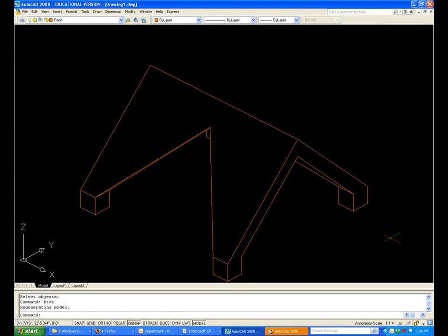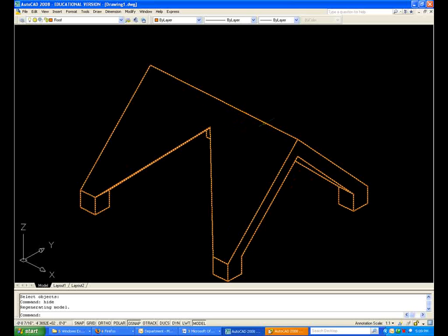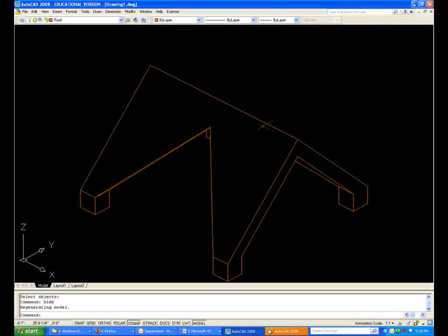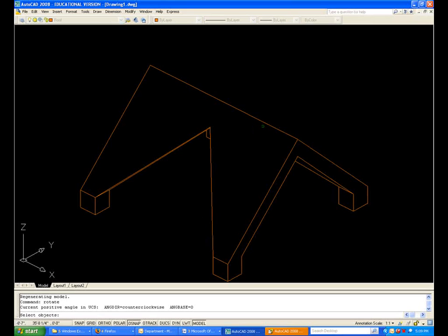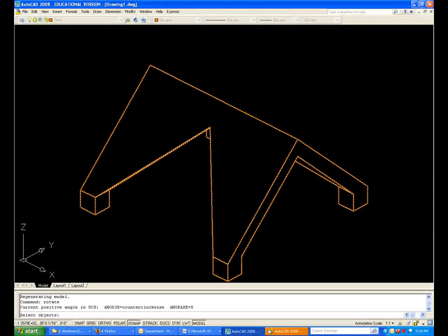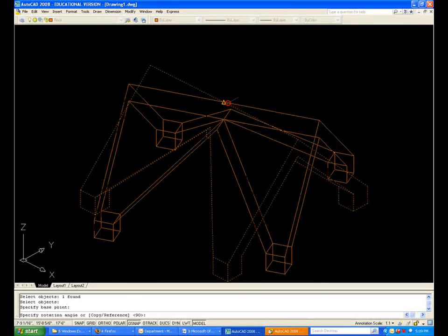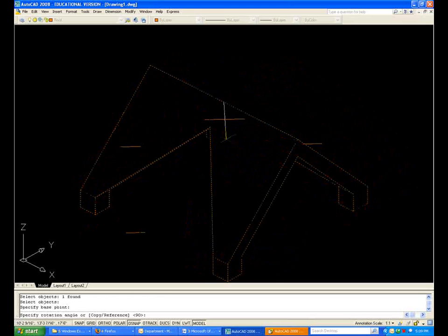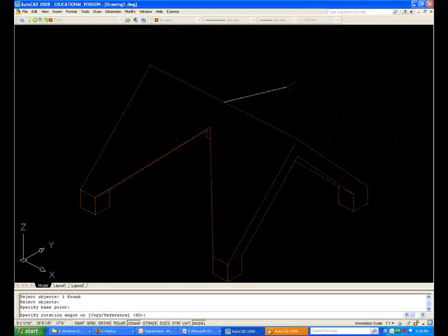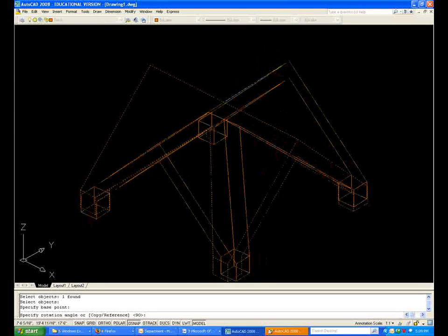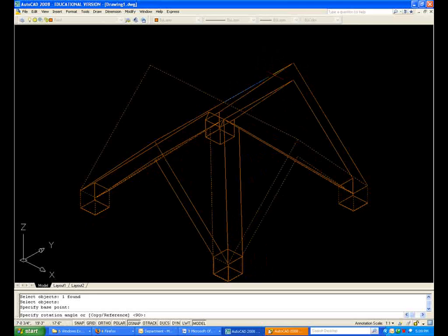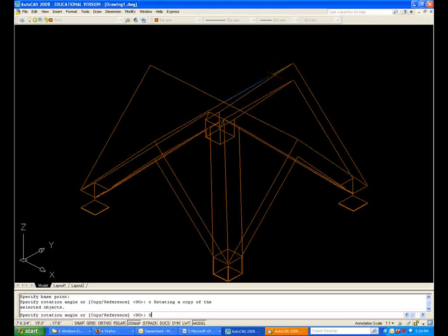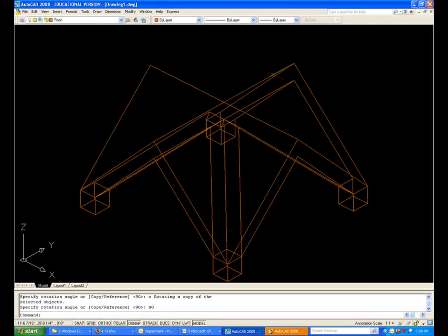So we want to rotate one more time, and we're going to use the center of the ridge of the roof. Rotate, select the object, base point is midpoint, my UCS is already correct, you can see it rotating. We want it this direction. We want to hit copy inside of the command, and now tell it 90 degrees.